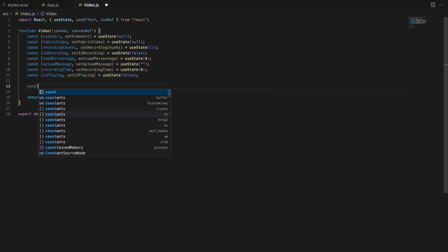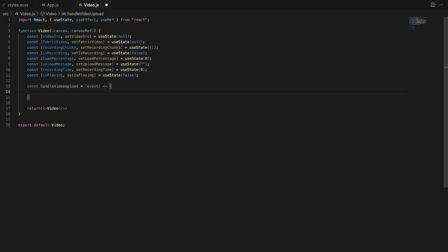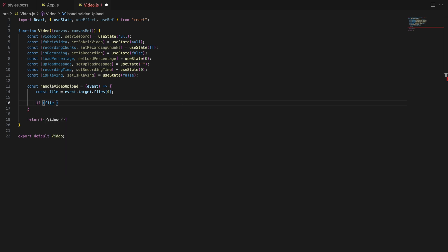Now that we have set up our initial states, let's move on to the video uploading. The handle video upload function is triggered when the user selects a video file to upload. First we extract the file from the event. We use a file input to let the user pick a video. Once they do this file is what we will work with.